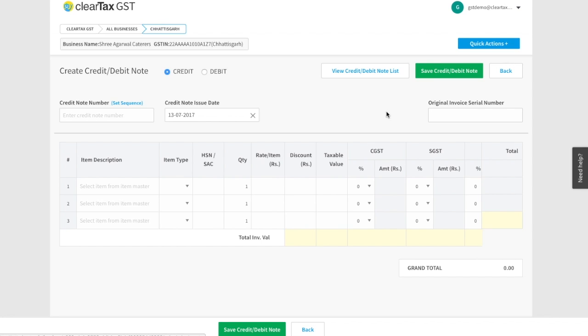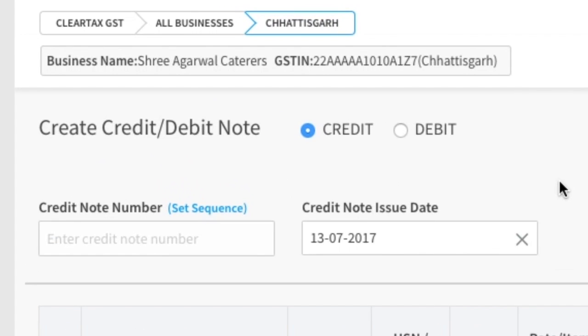To make the bill you have to enter all the information you see before you. Let's now understand these fields. Click to select the kind of note you want to make.